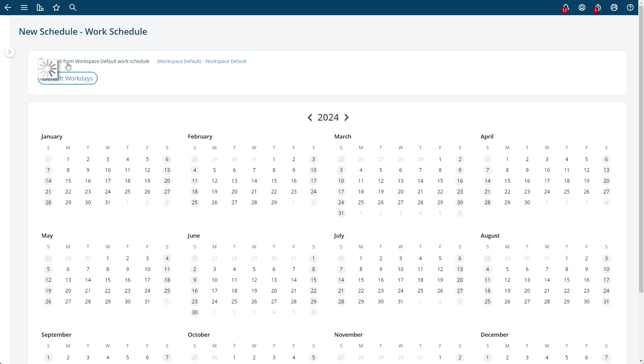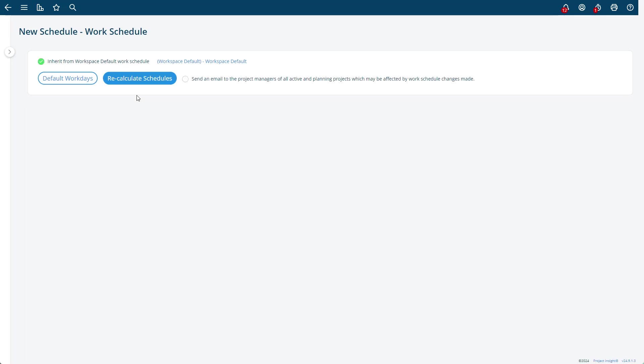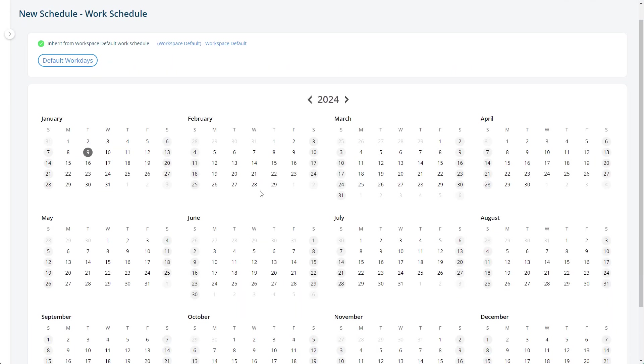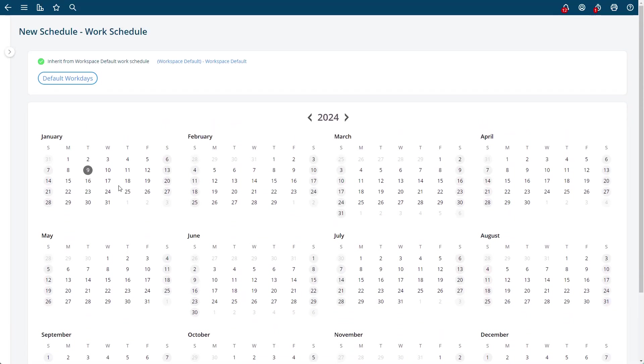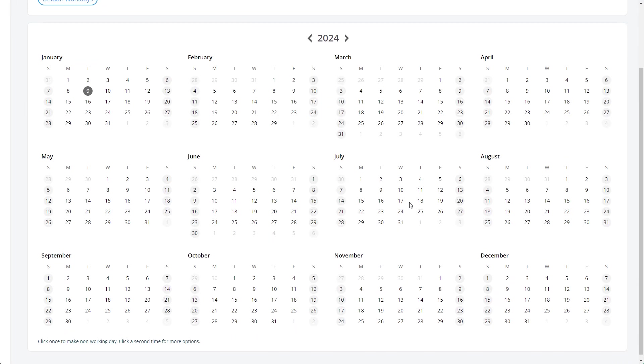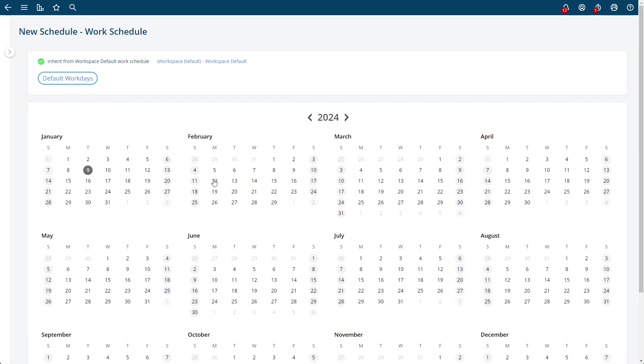If you do that, then all the holidays from the main work schedule will come in. Otherwise, you'll hit recalculate if you do that. So normally you're going to want to inherit, and now you can see like a holiday from the master calendar comes in and then you can make your different changes here. You can add different days off in this schedule.